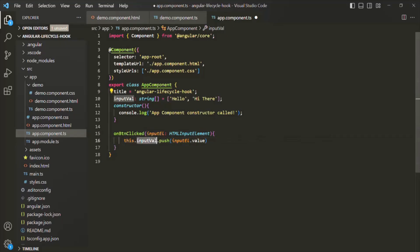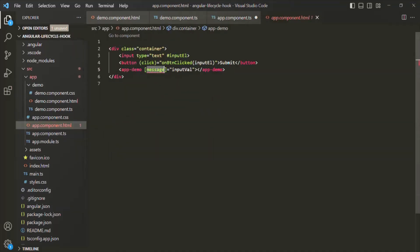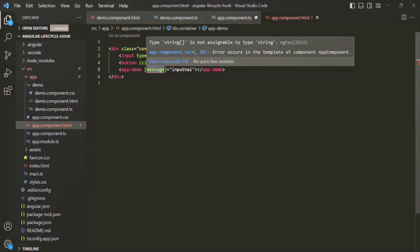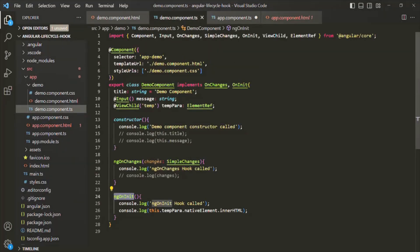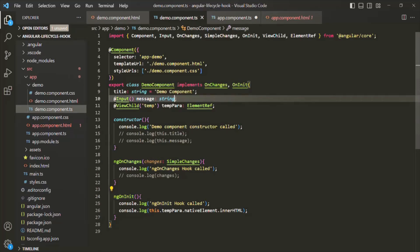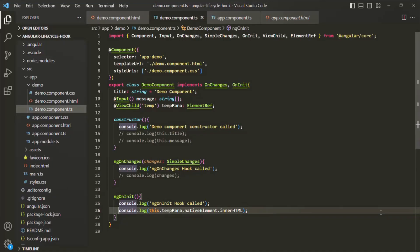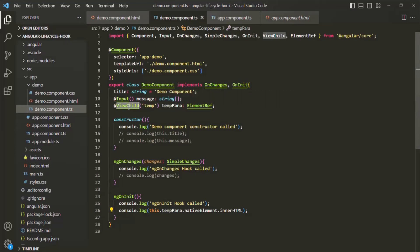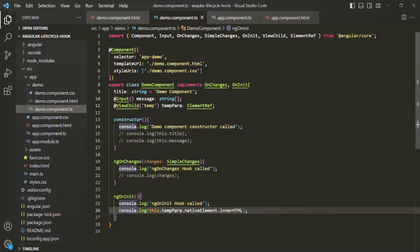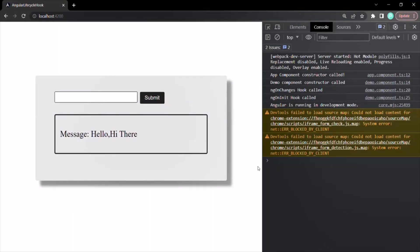We also need to update the message property in demoComponent.ts from type string to array of string. Let me also comment out the console.log statement for tempPara, since that property decorated with @ViewChild has not been initialized by that point. With these changes, if you go to the webpage, you will see it is logging 'hello' and 'hi there'.